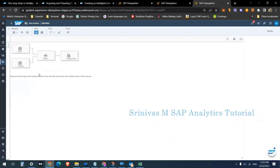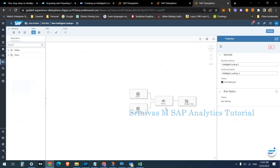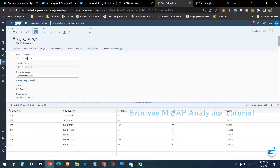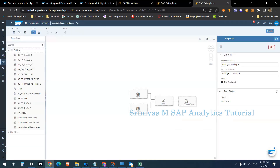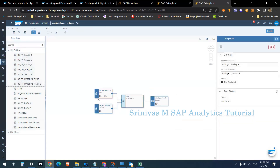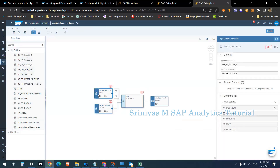By clicking on New Intelligent Lookup from the Data Builder, I can create a new one. It proposes a structure: input, a lookup rule, and output. The input is the unformatted data — I have my data in the DBTA Sales table, so I am taking that as my input. For the lookup, I want to bring material descriptions, so I am taking the material master data as the lookup table.